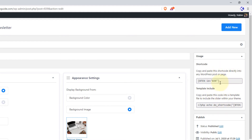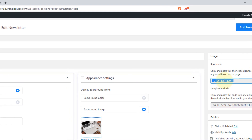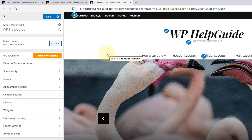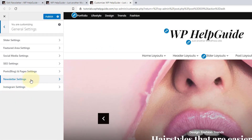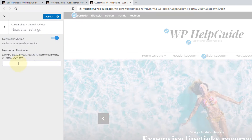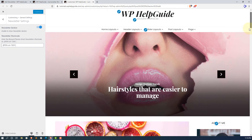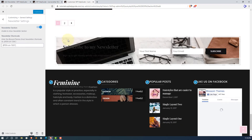On the right-hand side you can see a shortcode. This is the shortcode we will use to display the newsletter on your website. Simply copy this shortcode and paste it wherever you want to display the newsletter. In this theme, Blossom Feminine, there is a predefined spot on the homepage. Go to Appearance, Customize, then General Settings, and here you will see Newsletter Settings. Enable the toggle, paste the shortcode, click Publish, scroll down, and here you will see the newsletter.